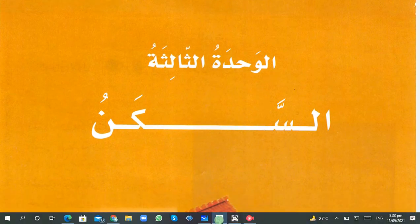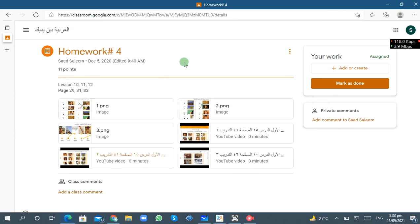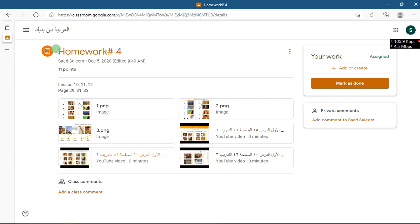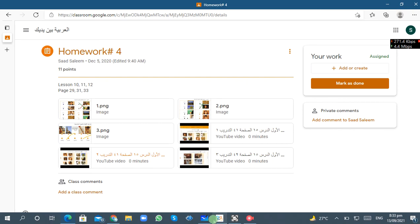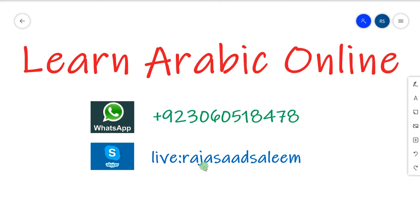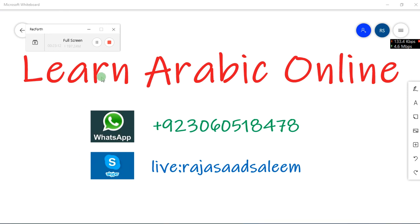الوحدة الثالثة will start next time. If you have any questions or doubts, feel free to ask. Remember to submit this homework in homework number 4 — ignore what is written there and just watch the videos, as they will help you with the three questions. Then upload your homework. I hope you enjoyed the lesson — see you next time, ما سلامة.